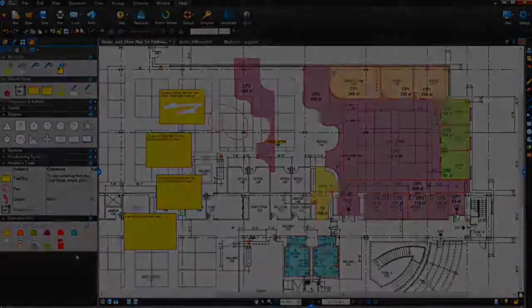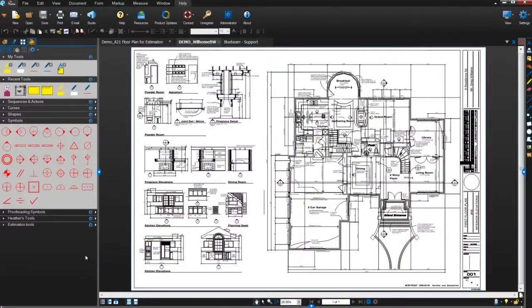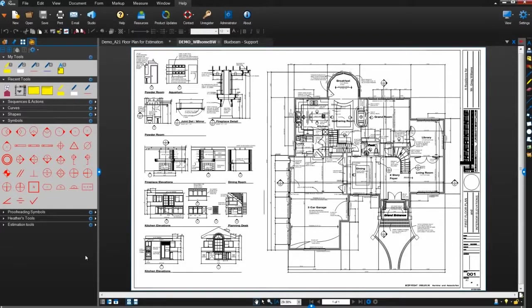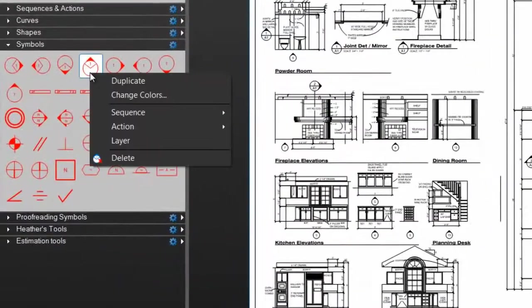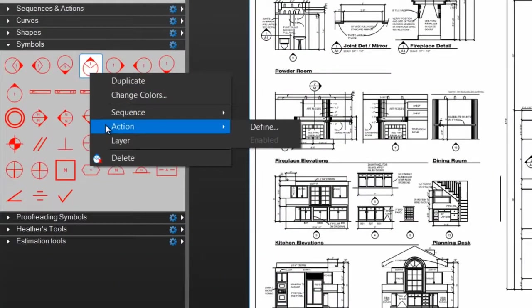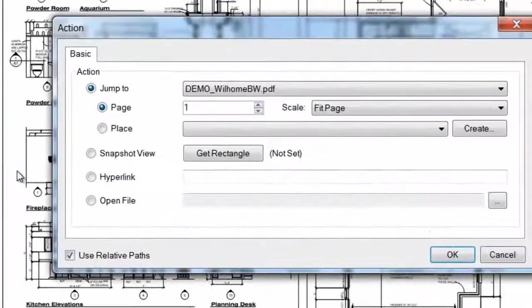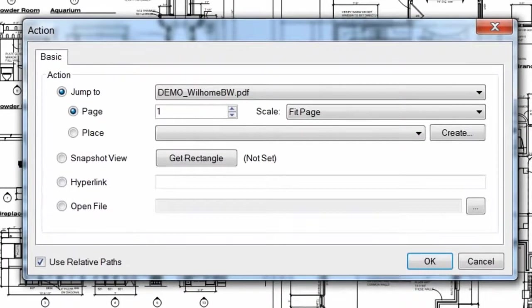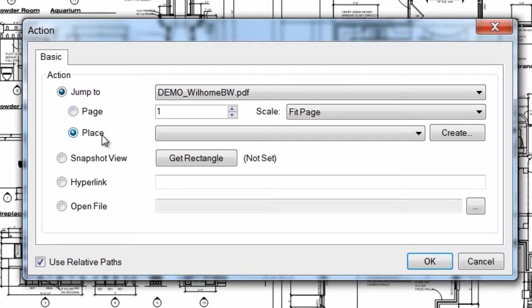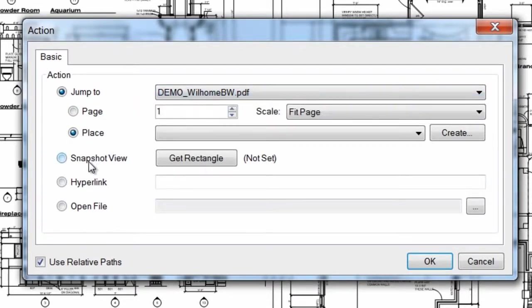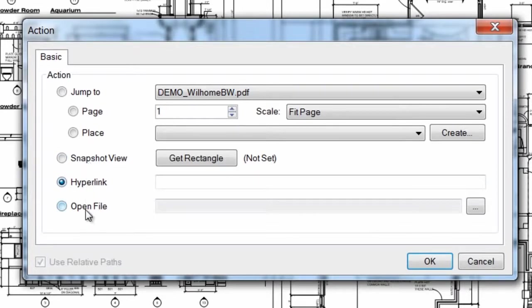Finally, let's go over those advanced properties that can be added to markups saved in the tool chest. First, let me show you how to apply an action to a markup. Right-click a markup in the tool chest, select Action, then Define. This is the same dialog box that opens when you add a link in Review. From here, you can configure the selected markup to jump to a specific page or place in an open PDF, link to a snapshot view, hyperlink to a website, or open another file.